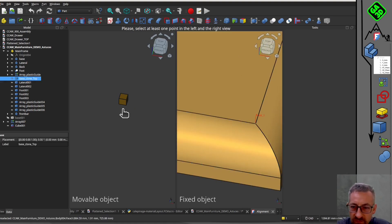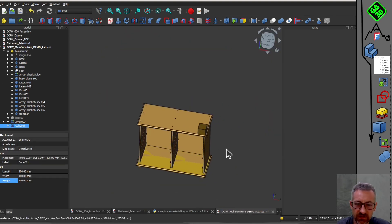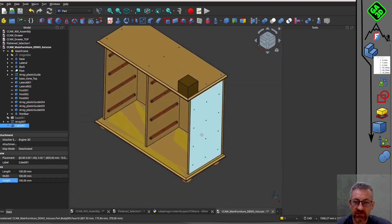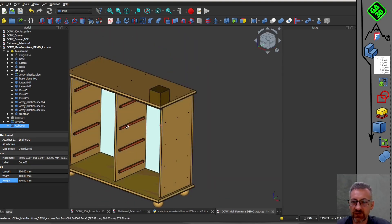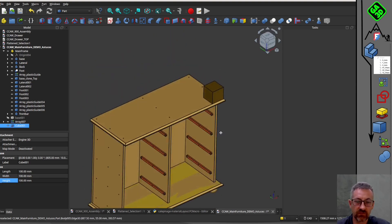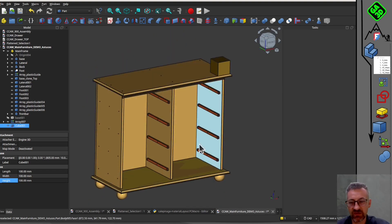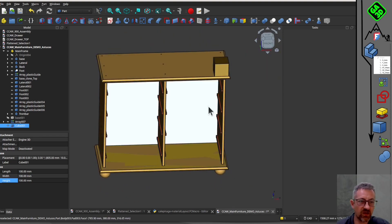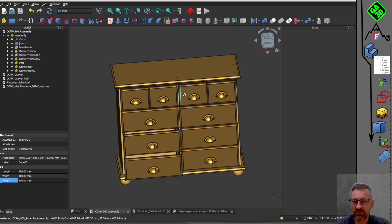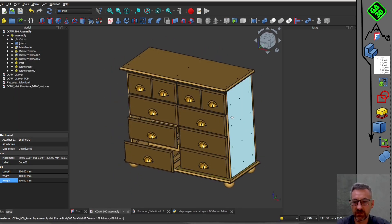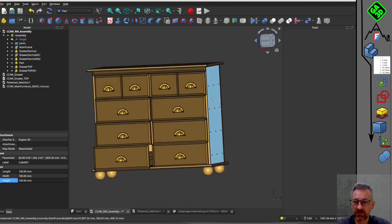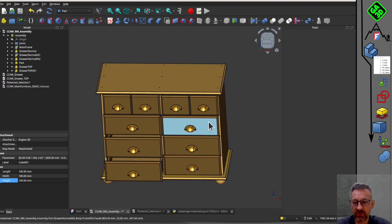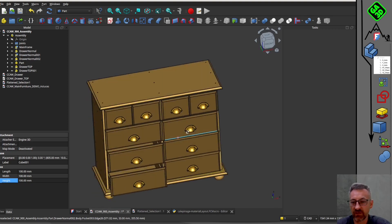If we take the frame of the furniture and add a new part, like a small cube, we can use the alignment tool to position it precisely in the corner without manually adjusting it with the transform tool. Select the fixed part first, then the part to move, and the alignment tool becomes usable.